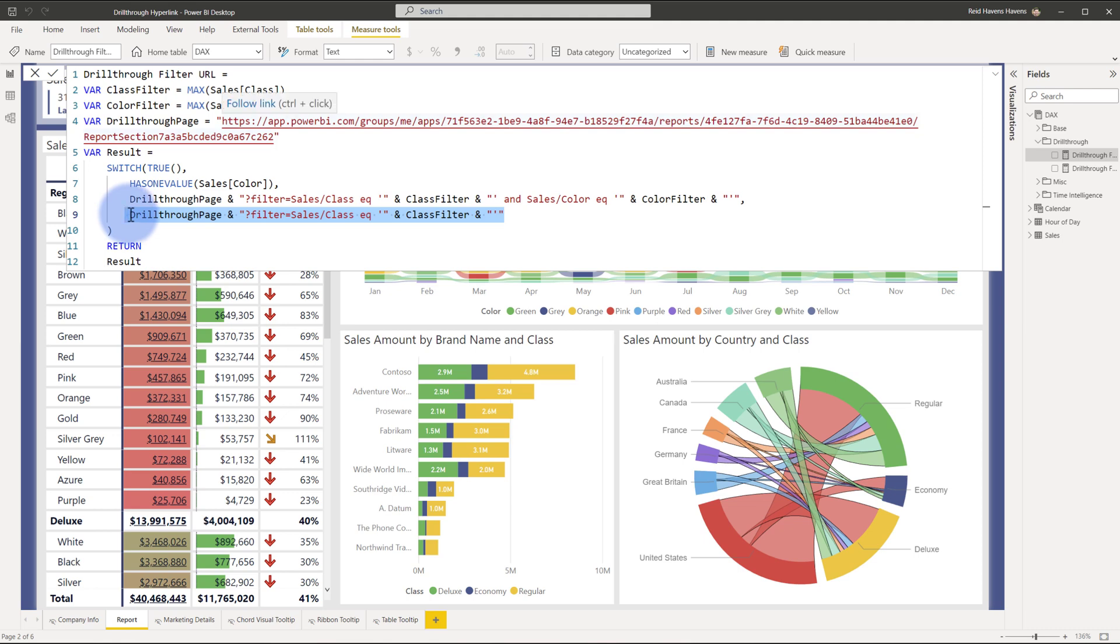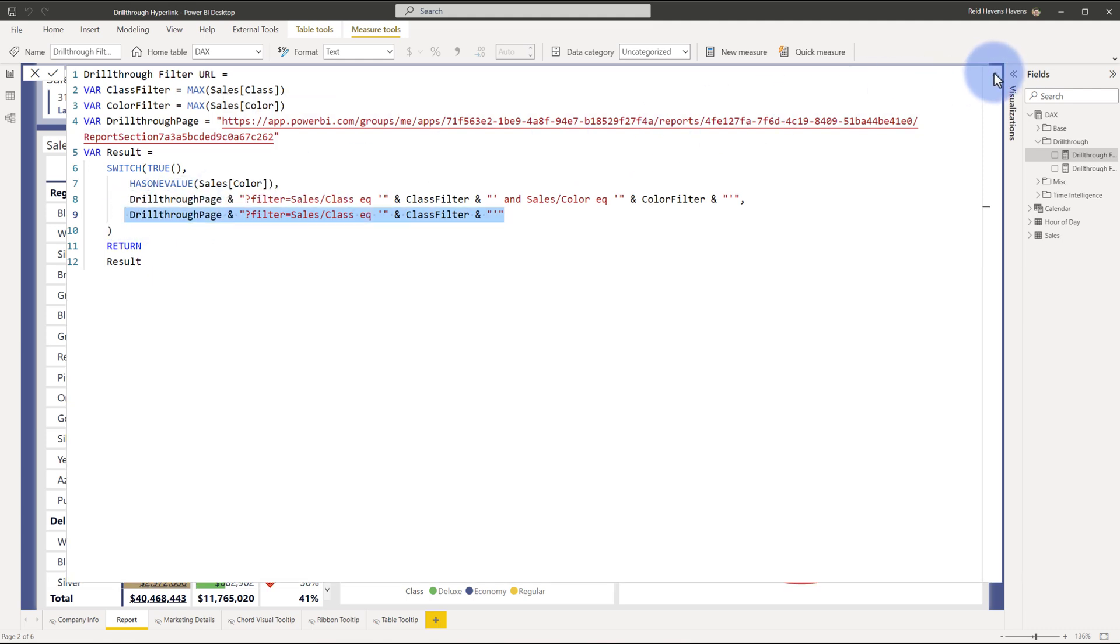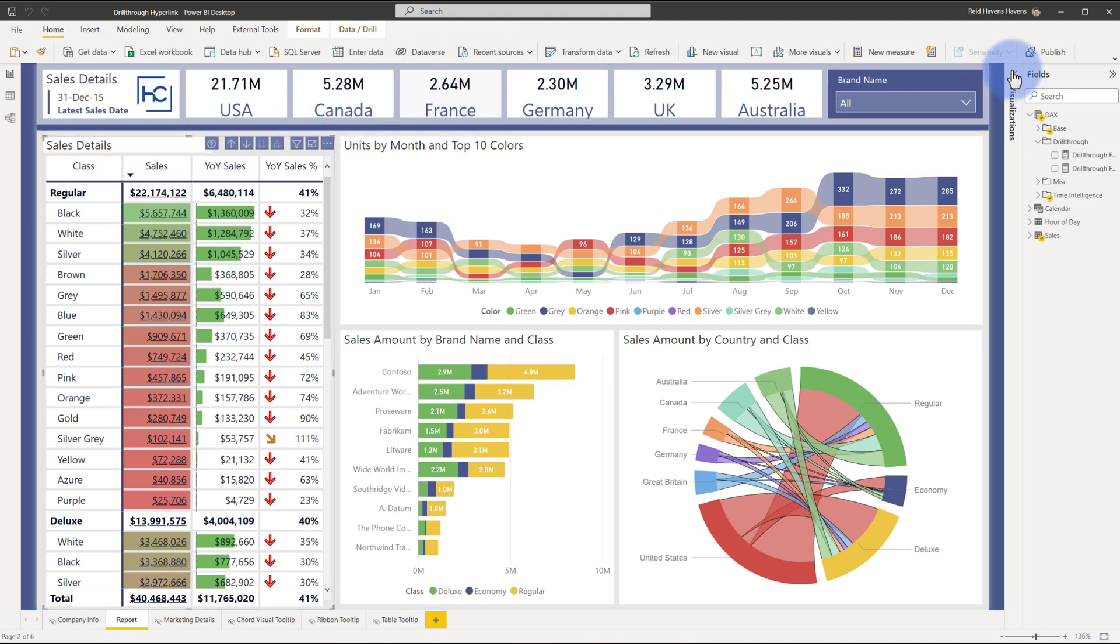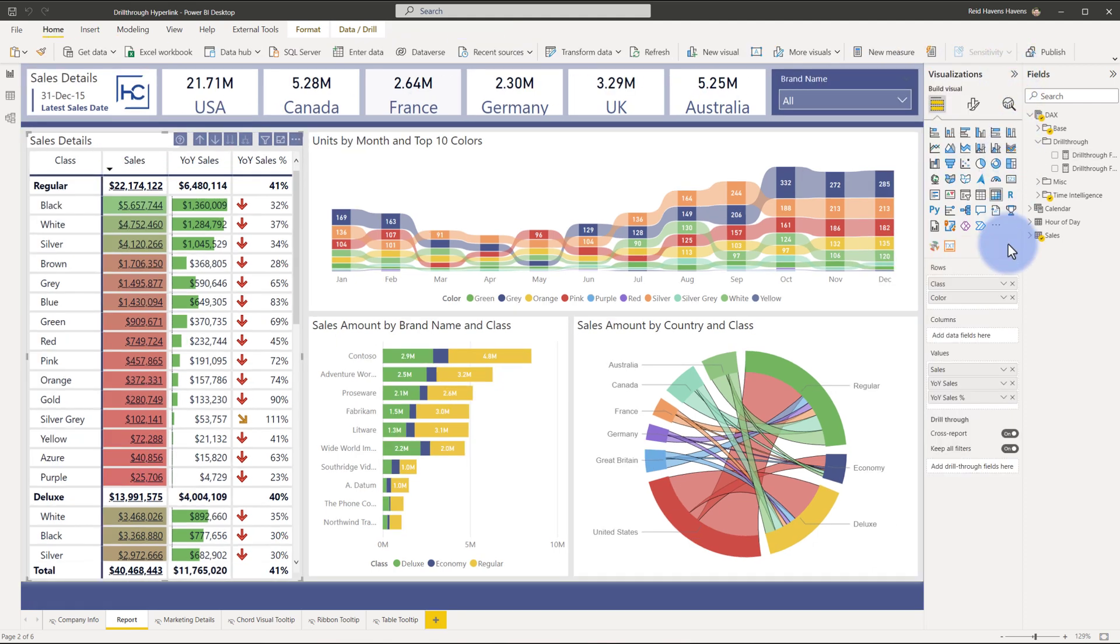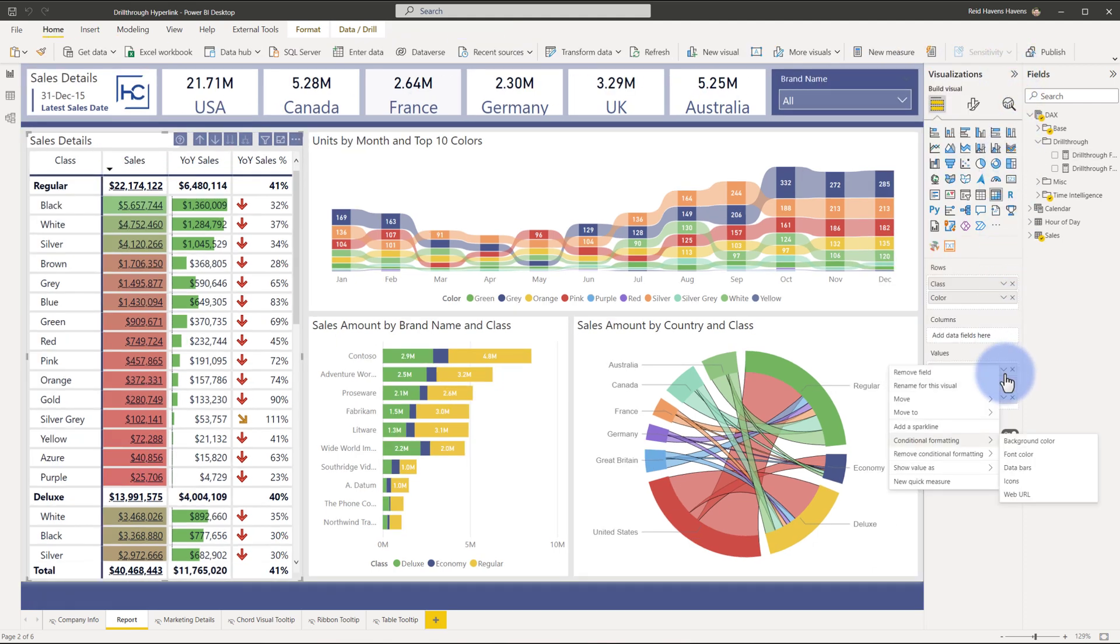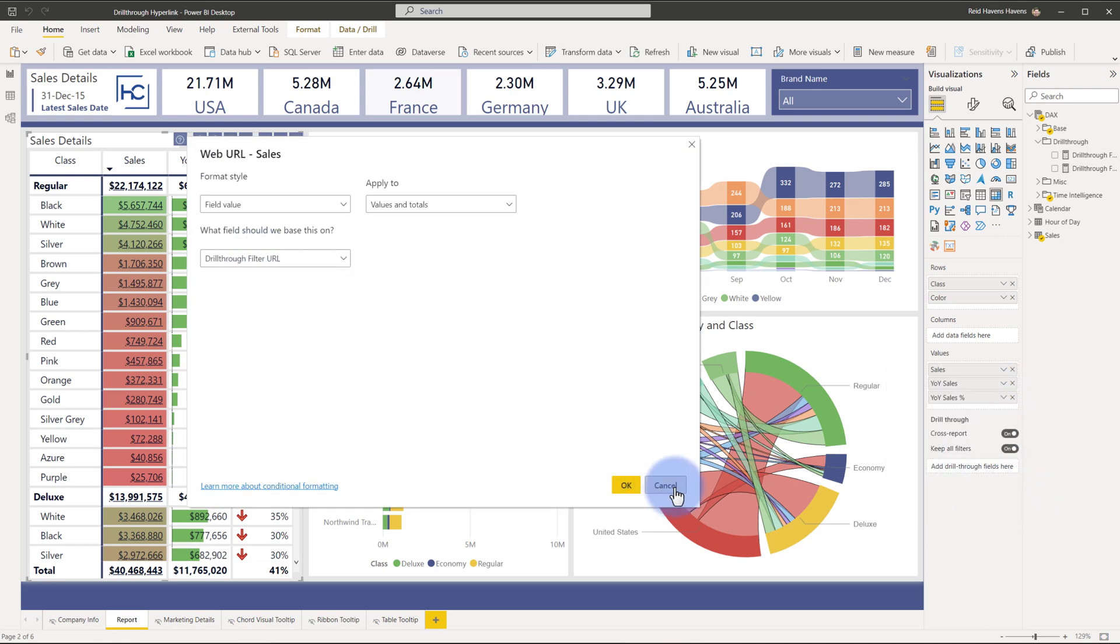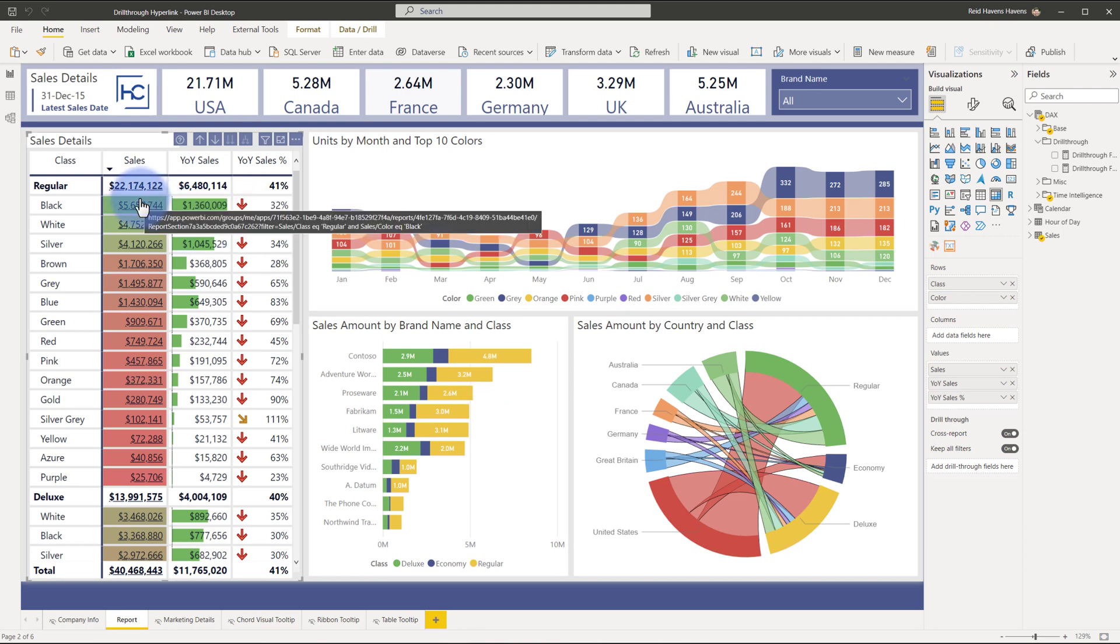That here is then being used in the table itself. I'll close this, come to the table, and the application of this is as simple as coming to any of the measures that we have here, conditional formatting web URL, and then you point it to that. This will be applied, and then again once published these can be clicked to navigate to that page. You can make this as simple or as complex as you need to, given the shape and design of the table or matrix table that you're using in Power BI.